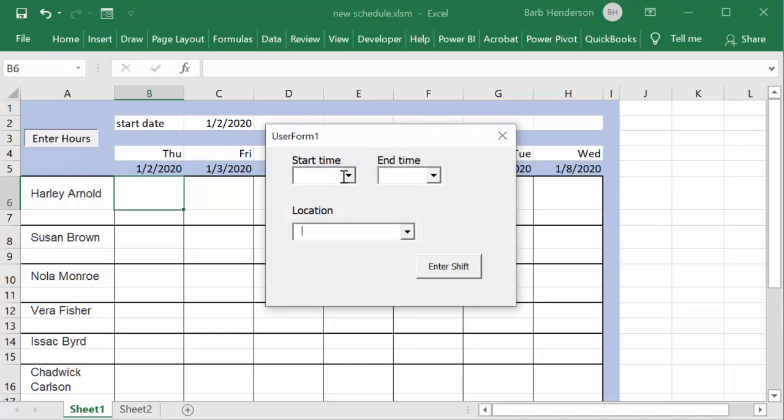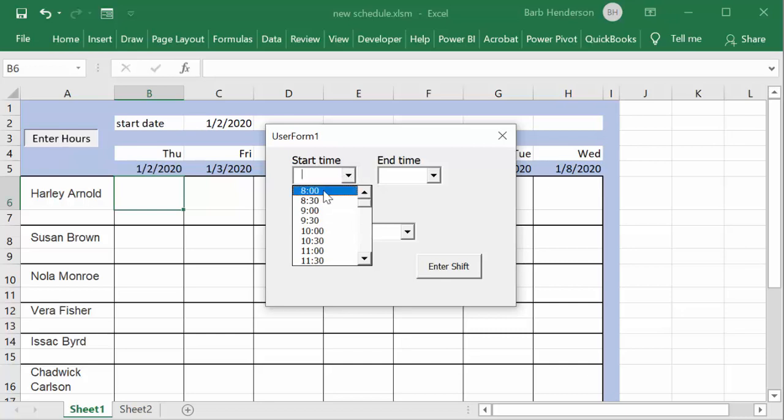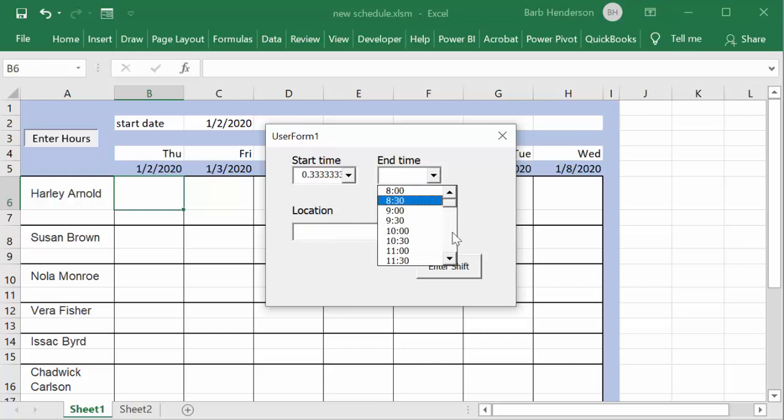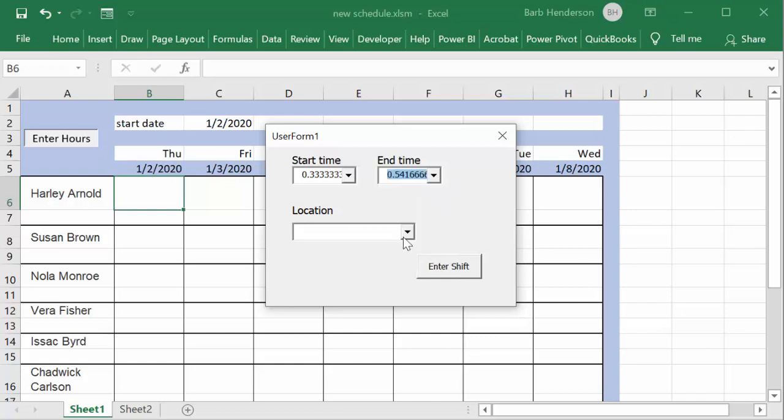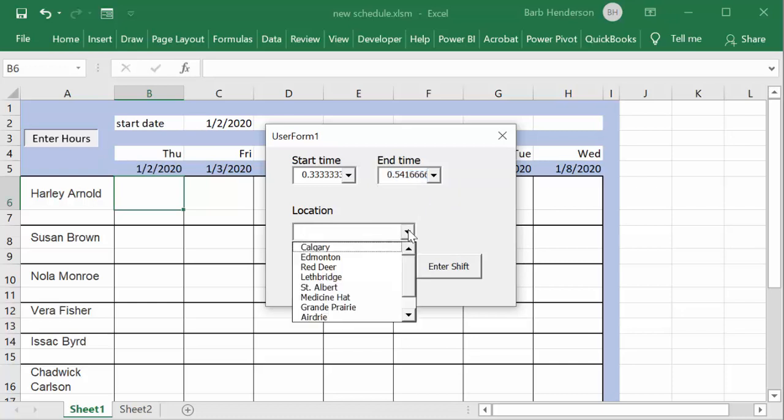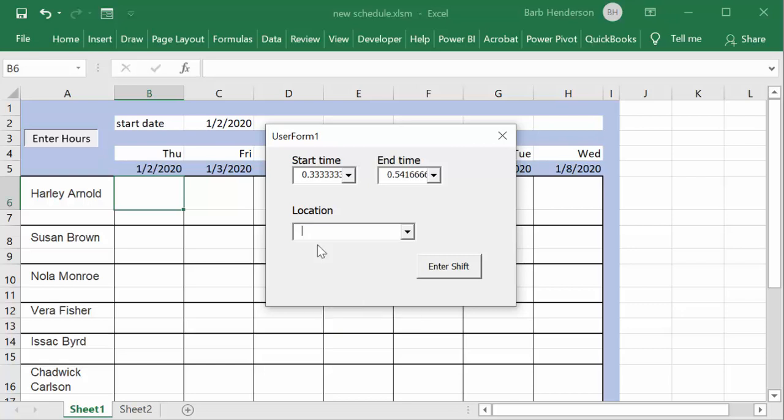Okay, so we have the start time. Let's do a drop down and we have let's start at eight o'clock, and then we're going to go to one o'clock in the afternoon. And these are just cities in the province I live in, so let's say he's going to be working in Calgary.